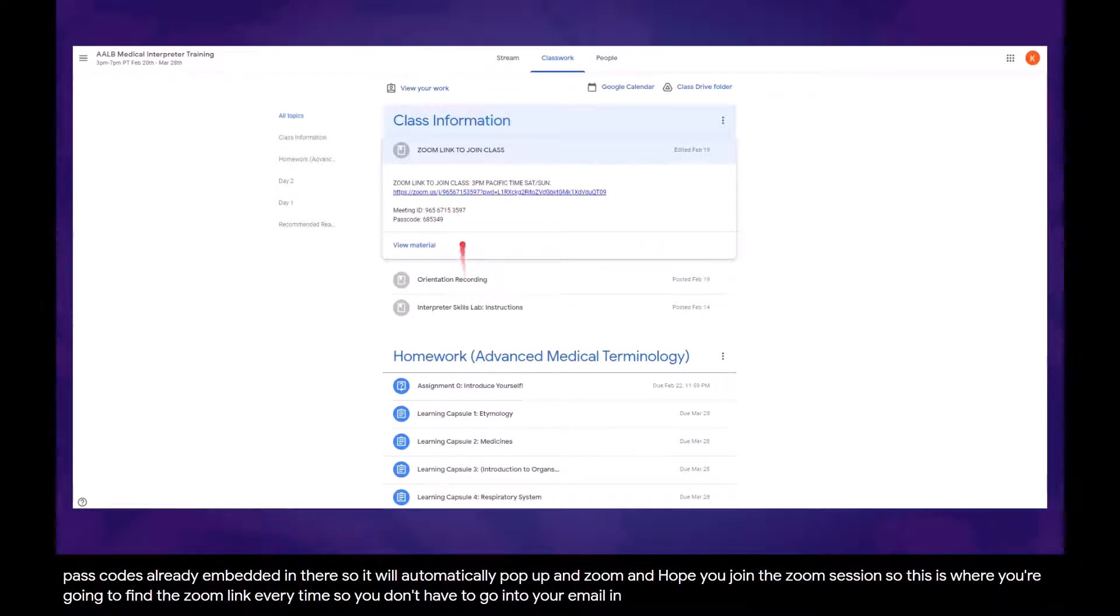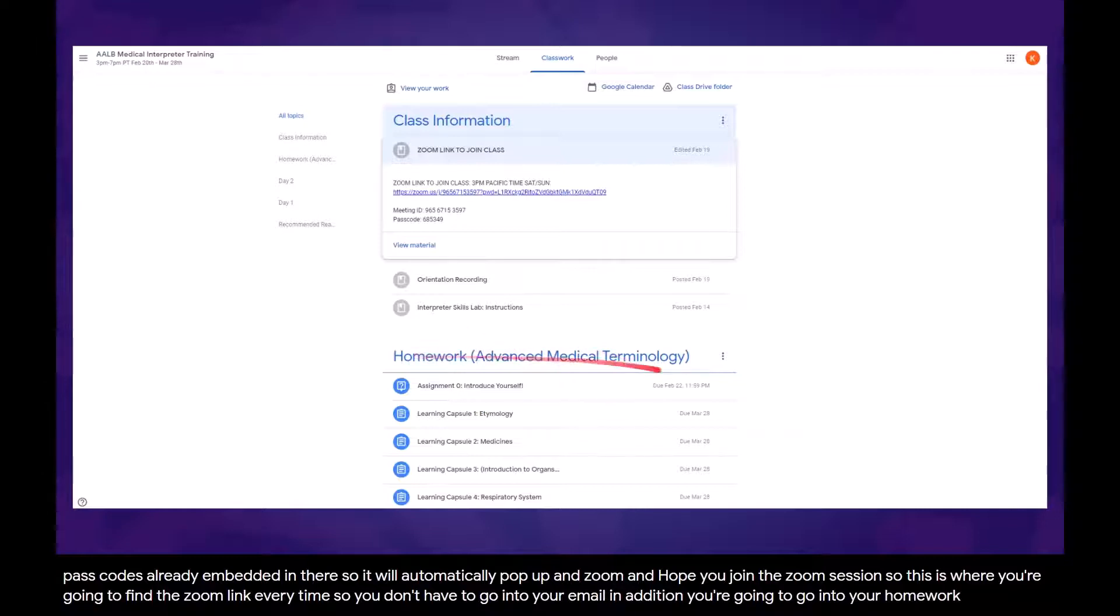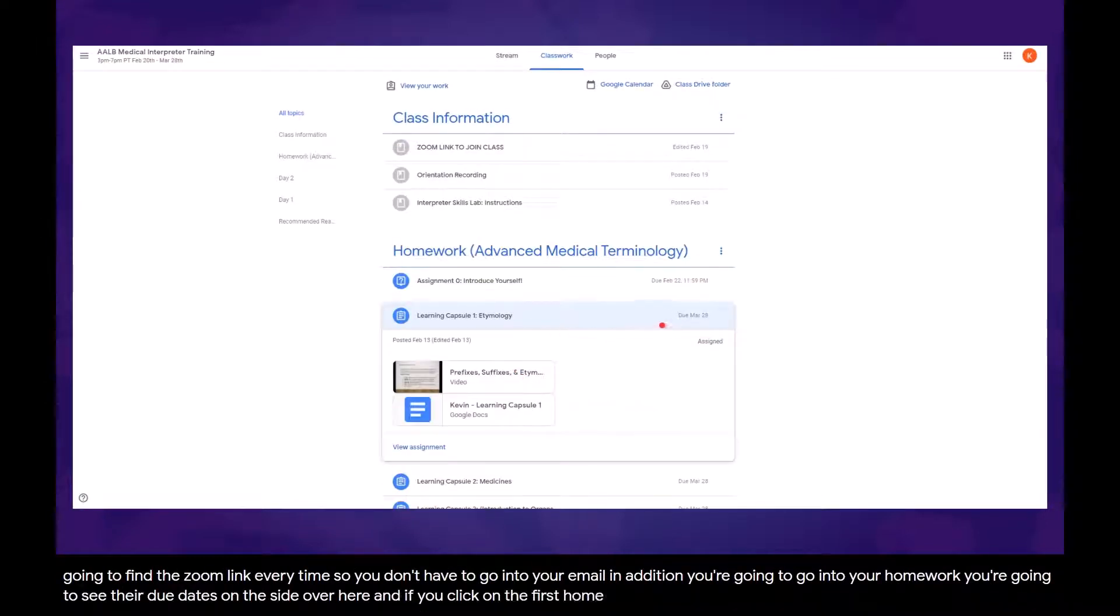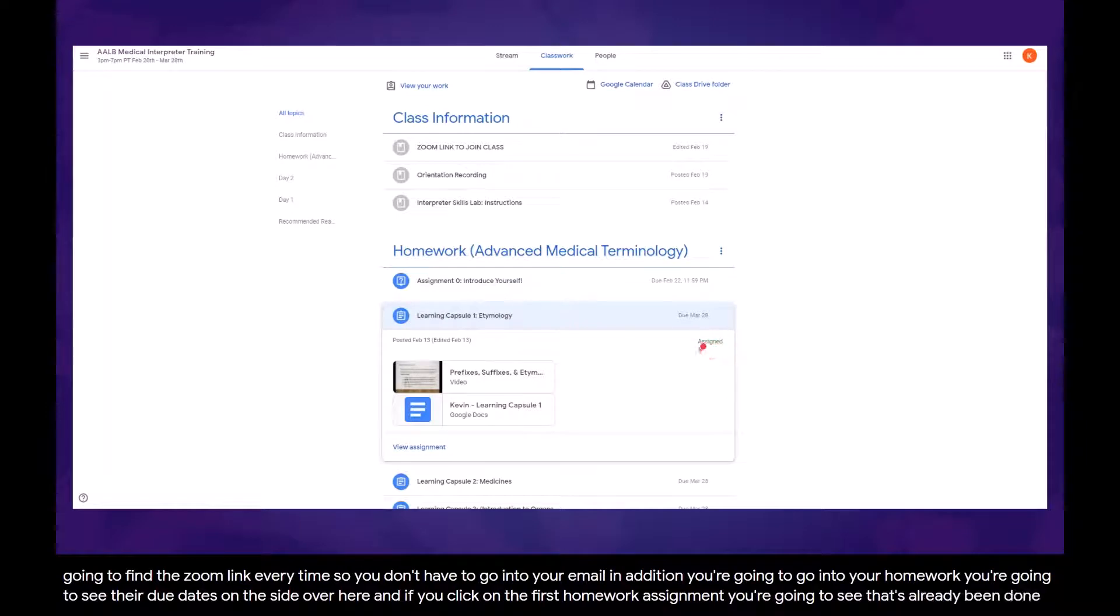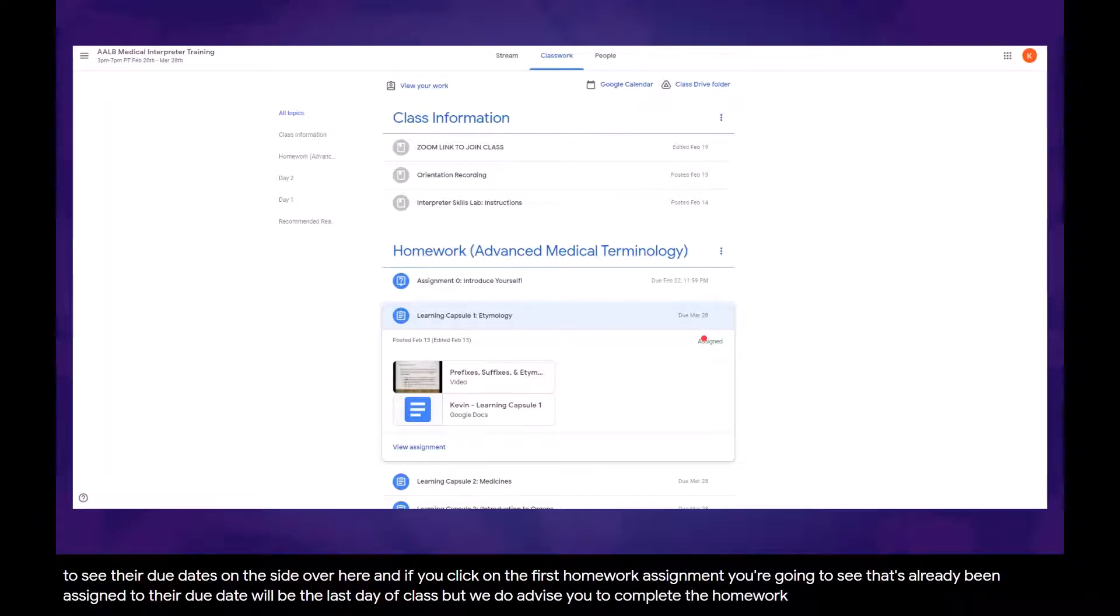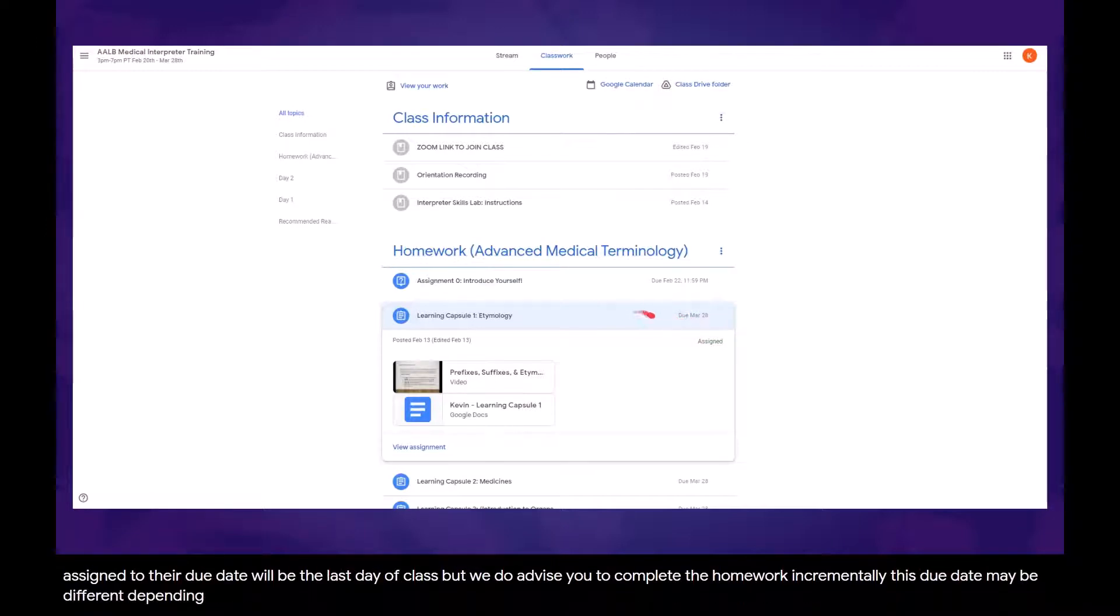In addition, you're going to go into your homework. You're going to see their due dates on the side over here. If you click on the first homework assignment, you're going to see that it's already been assigned to you. The due date will be the last day of class, but we do advise you to complete the homework as you go along the class incrementally. This due date may be different depending on which class session you're in, so please pay attention to that.